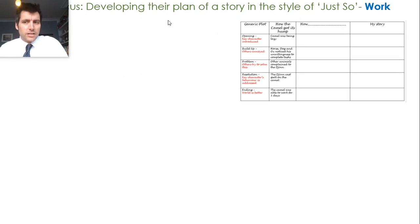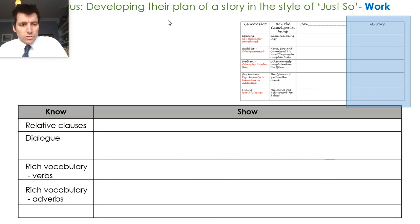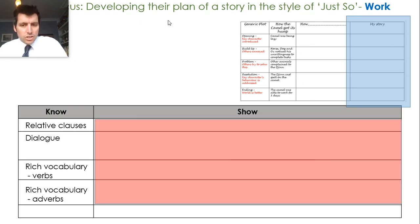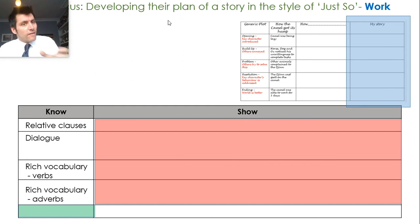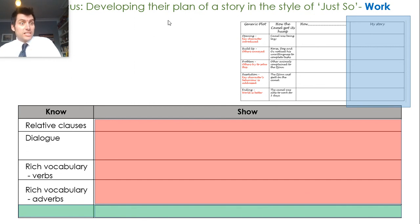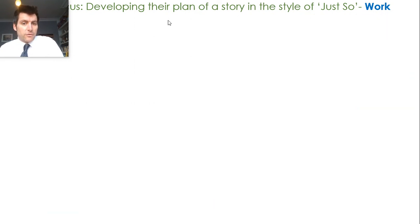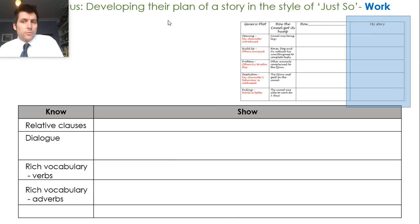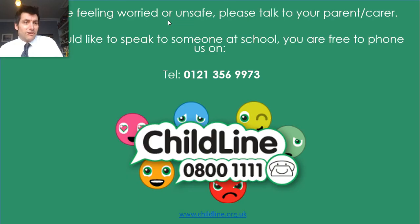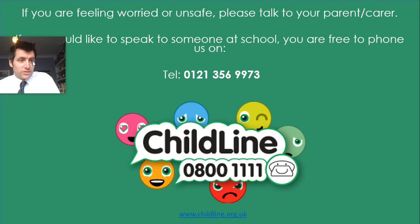What I'd like you to do today: get your plan and your story. Use your plan to complete the 'show' element for the elements we know we need to include. In that final row, think of another skill you'd like to include — maybe a wide variety of nouns, or semicolons. Whatever skill you'd like to include, show how you can do it. Complete all of the 'show' section as I did on the page before. I look forward to reading those — I can't wait. Thank you very much for listening today.